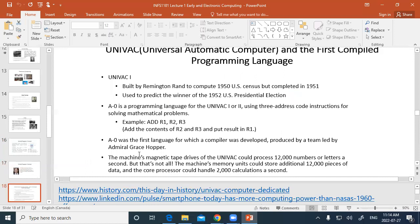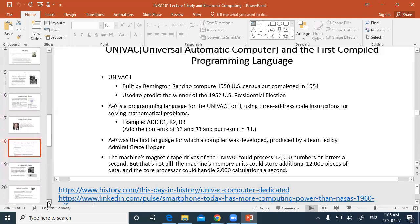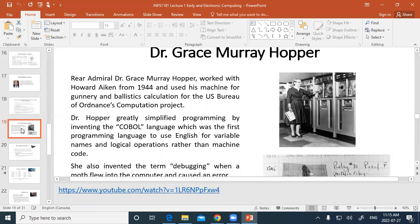There were a number of mainframe computers early in the computing age — after 1944, when we started using electronic computers. The Remington Rand computer predicted the U.S. presidential election in 1952. They used assembler language. Then there's Admiral Grace Hopper — she was an admiral in the U.S. Navy because of her expertise in computing, and she developed a famous computer language.